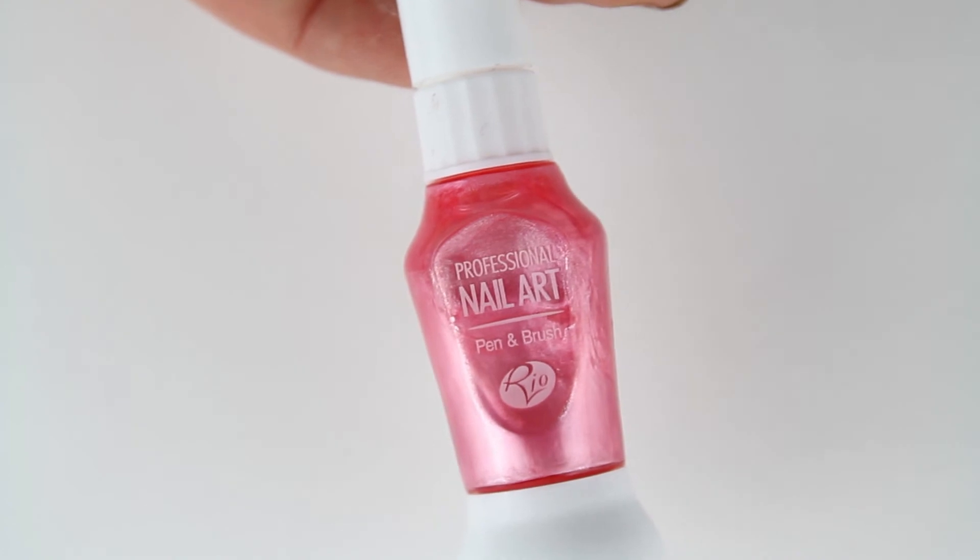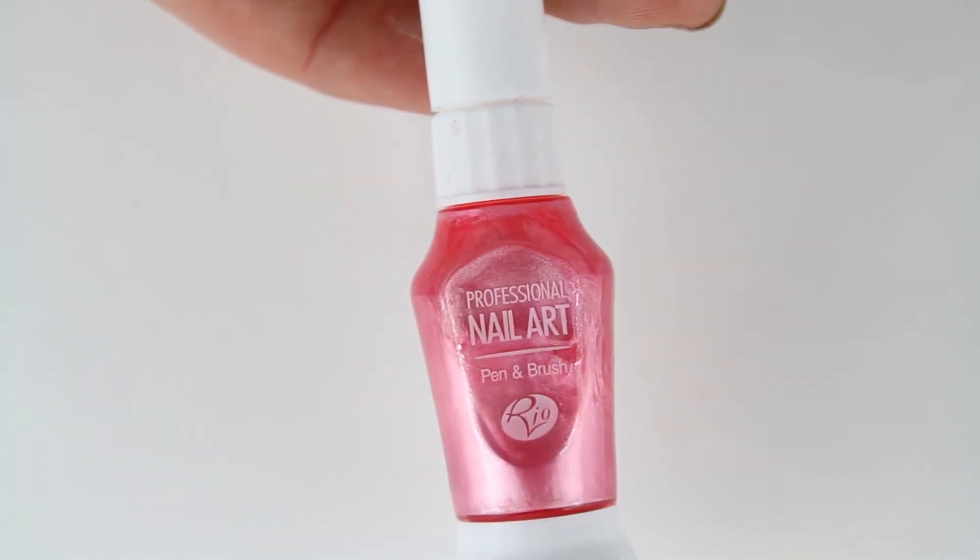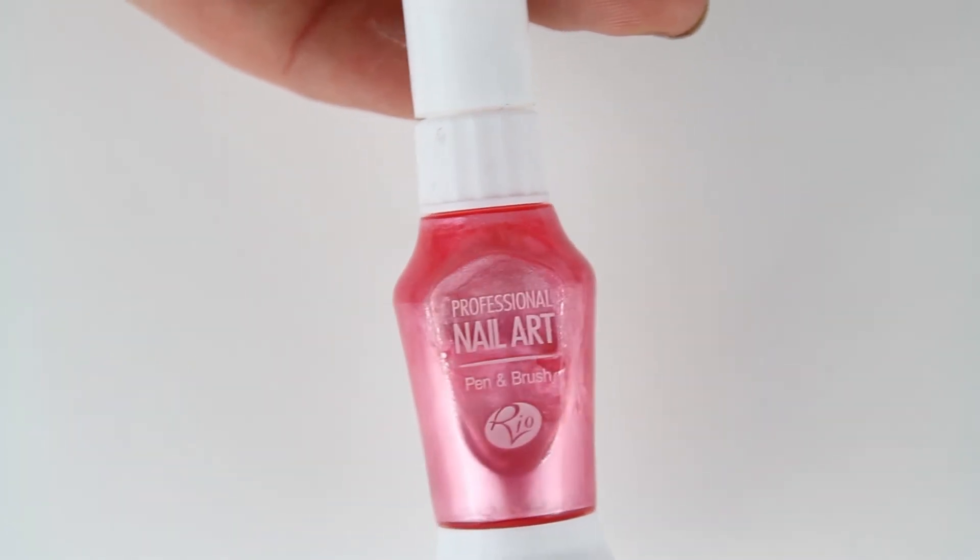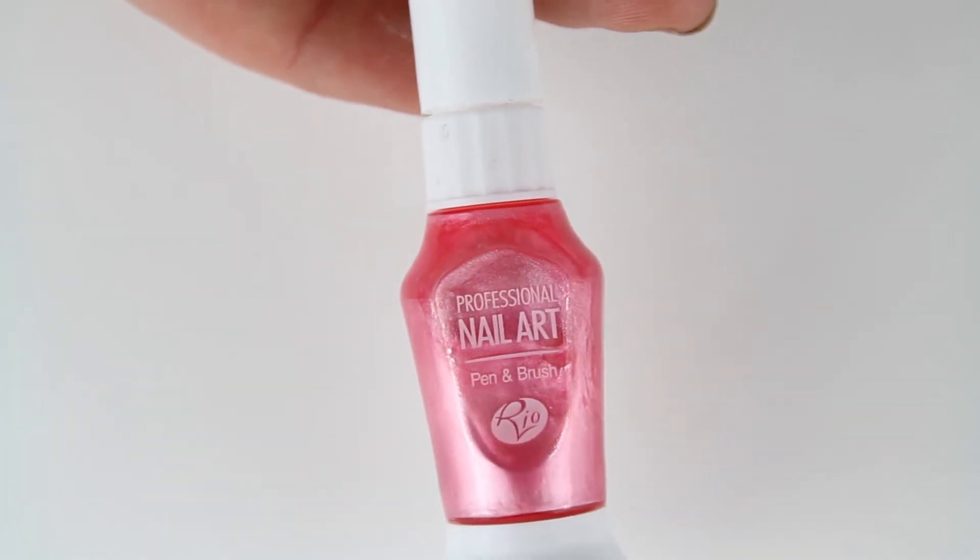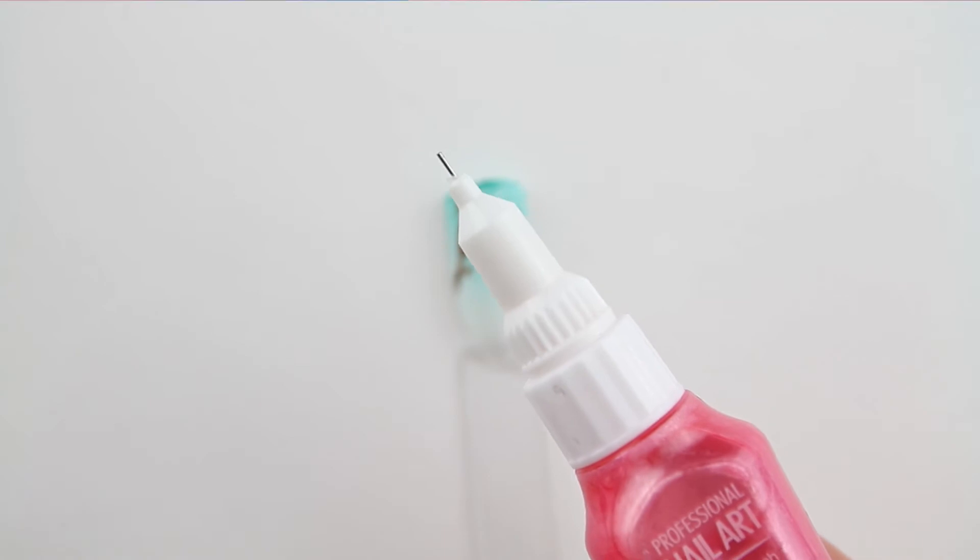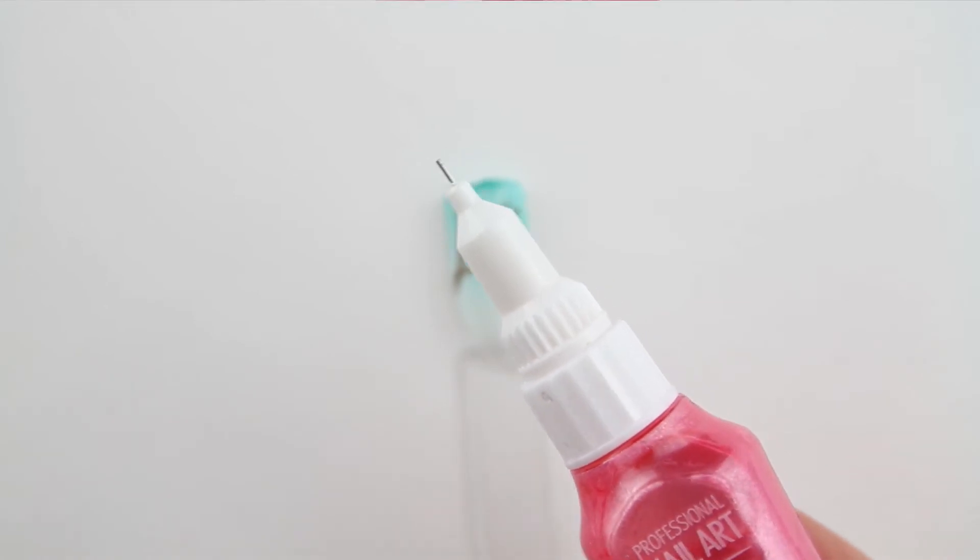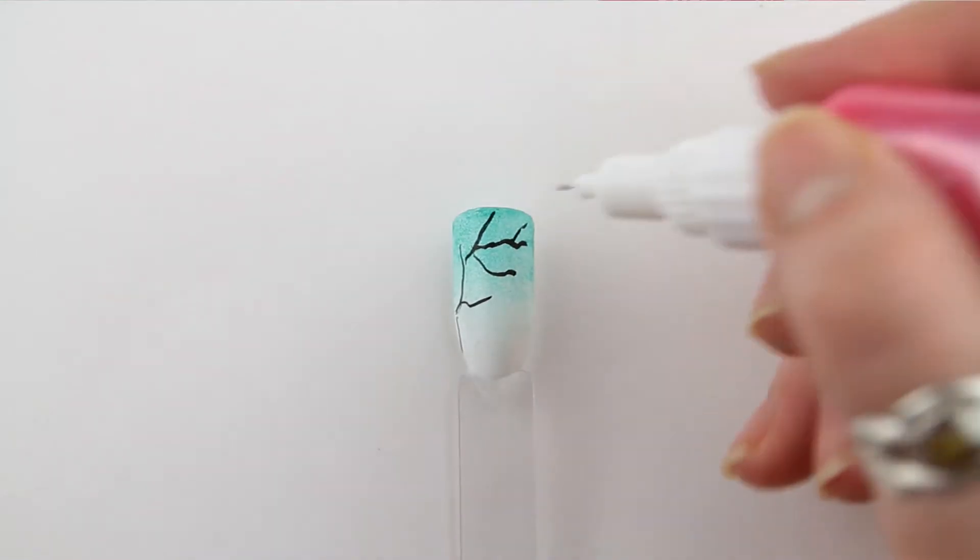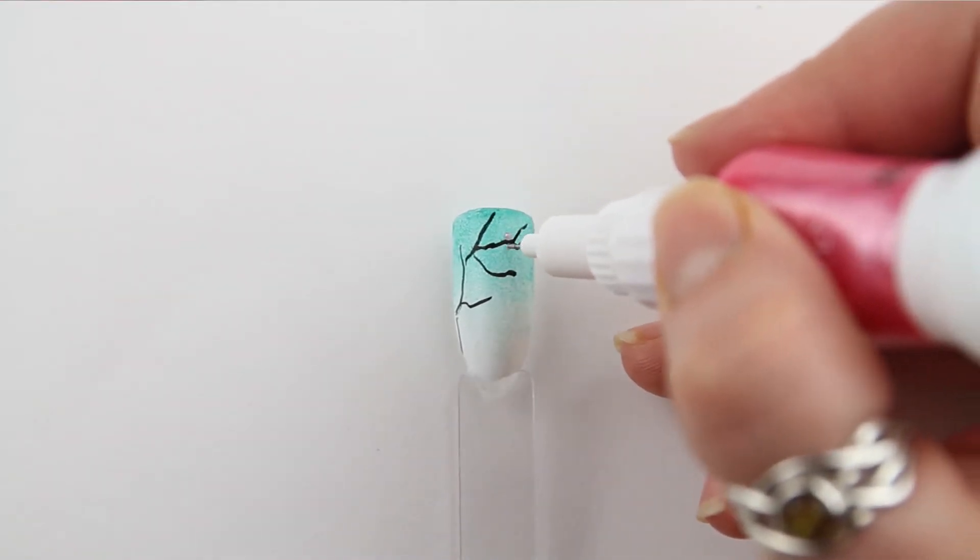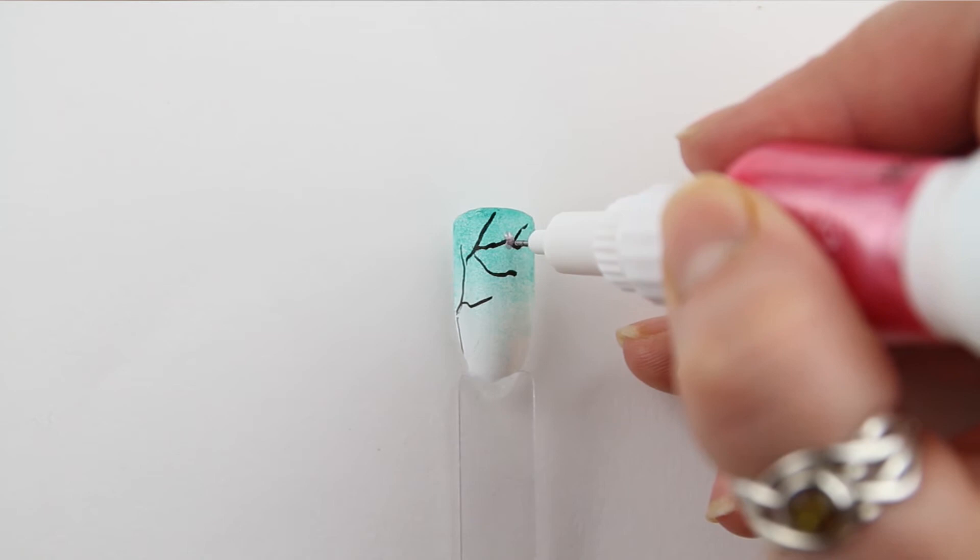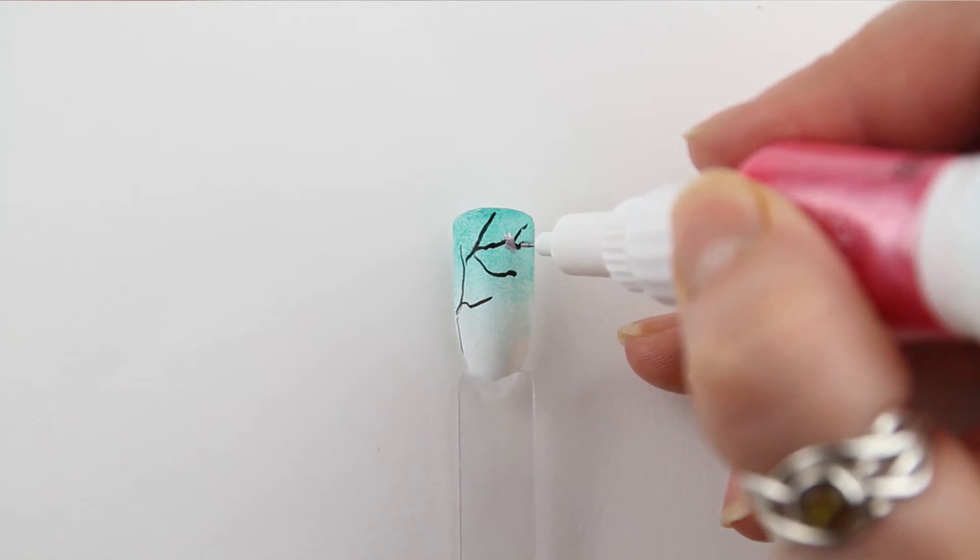For the Cherry Blossom, I'm using Rio nail art pens. First, I'm using a very pale pastel pink. It has a really good nib for doing fine art, so it's quite easy to do precise designs. I'm just adding little dots all over the branch to build up the Cherry Blossom.